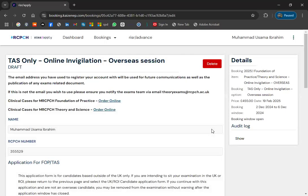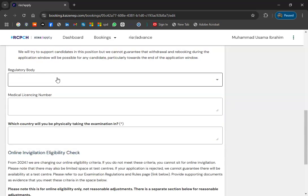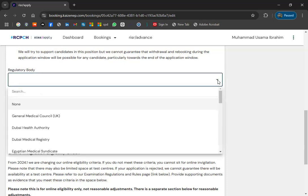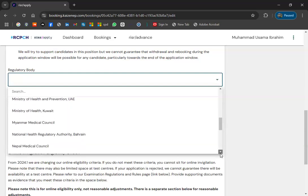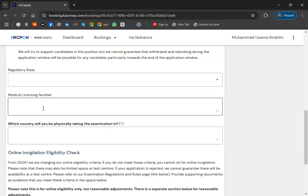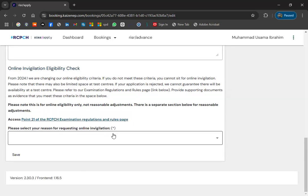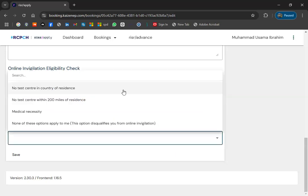To apply for online invigilation, you need to fill in some details. Your name and RCPCH number are already mentioned. They ask about your regulatory body — for Pakistan it is PMDC, the Pakistan Medical and Dental Council. They ask for your medical licensing number, which is your PMDC number, and which country you will be physically taking the exam in — select Pakistan.